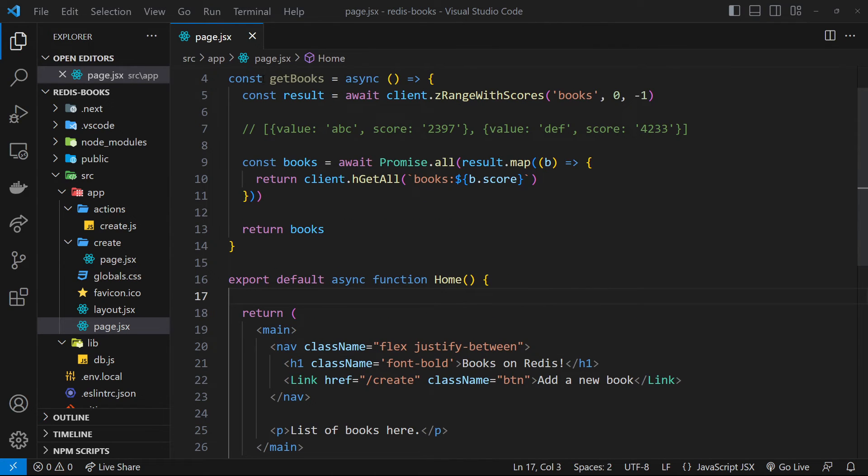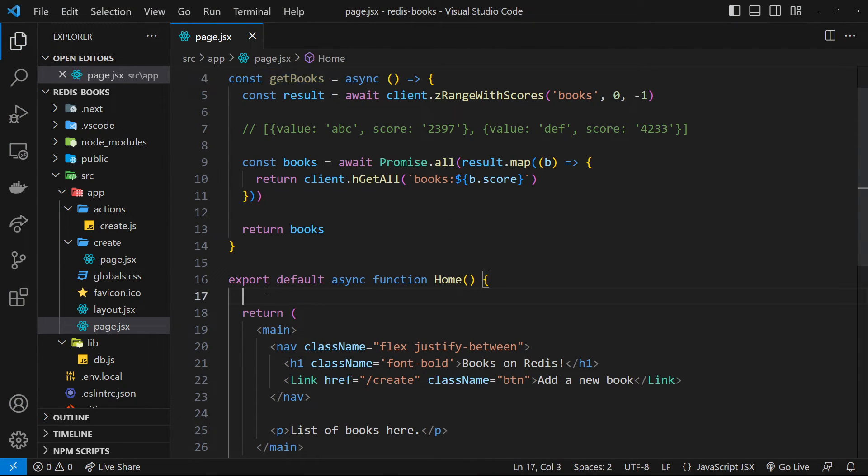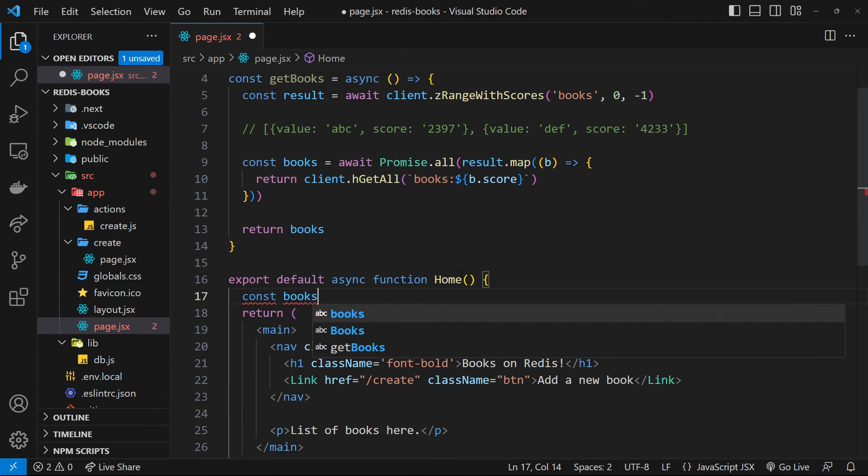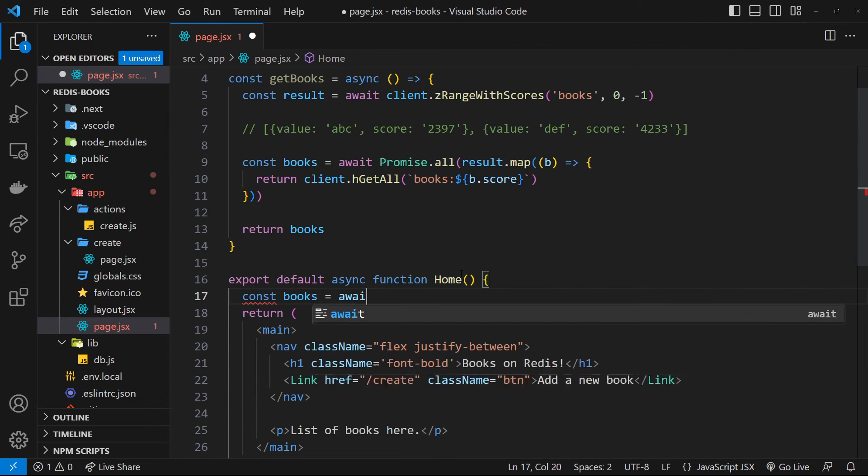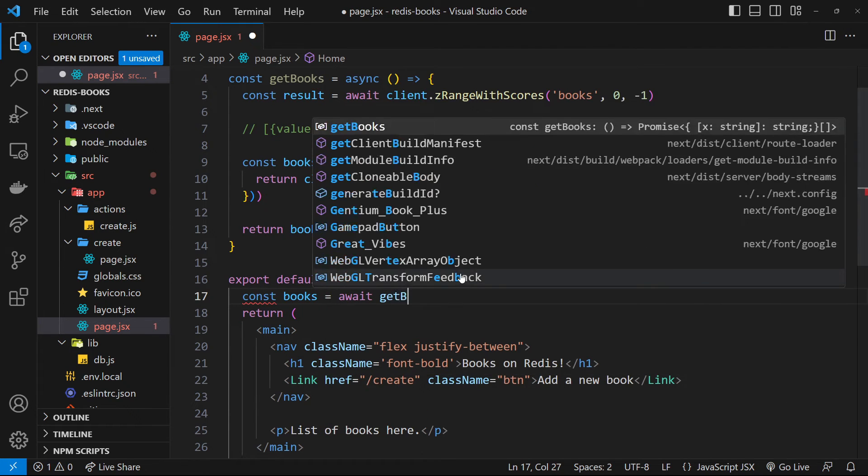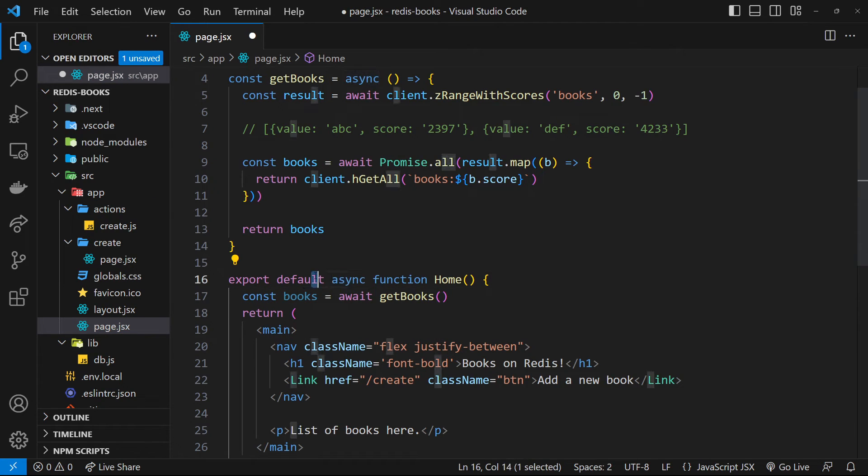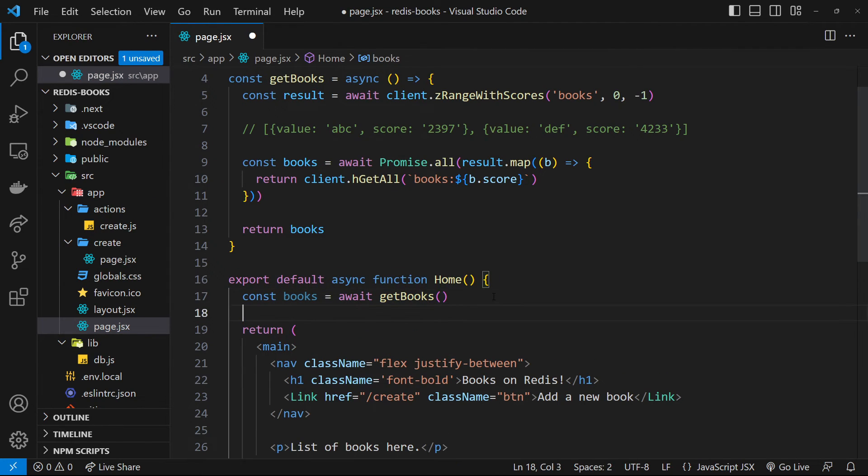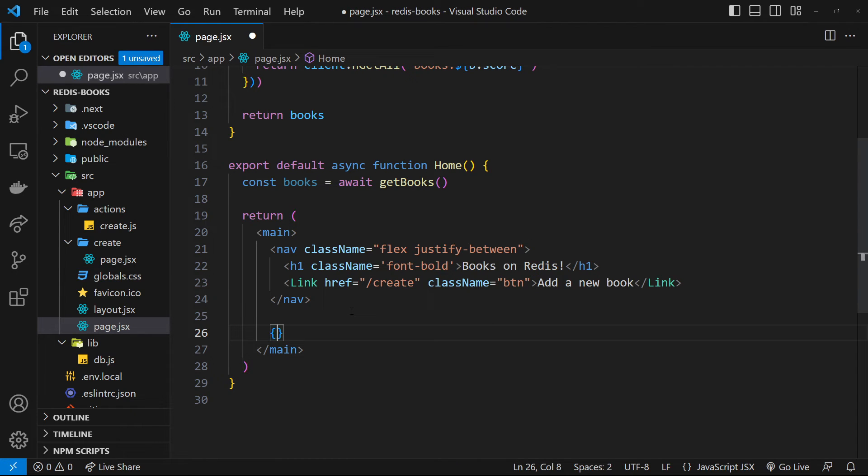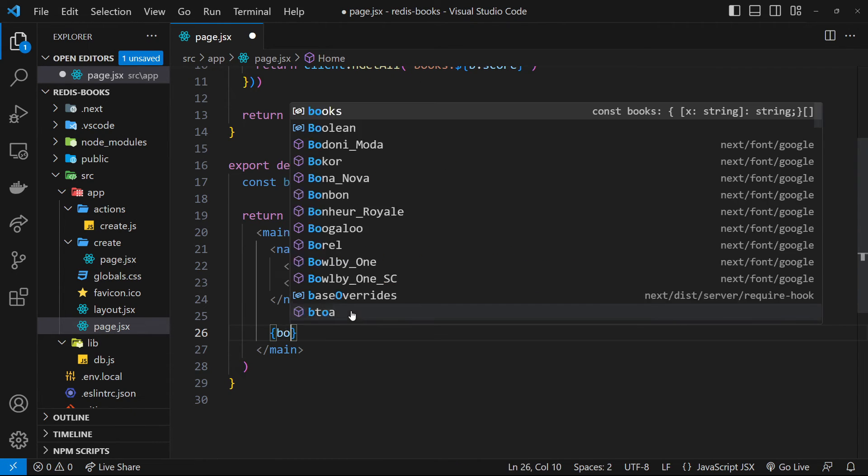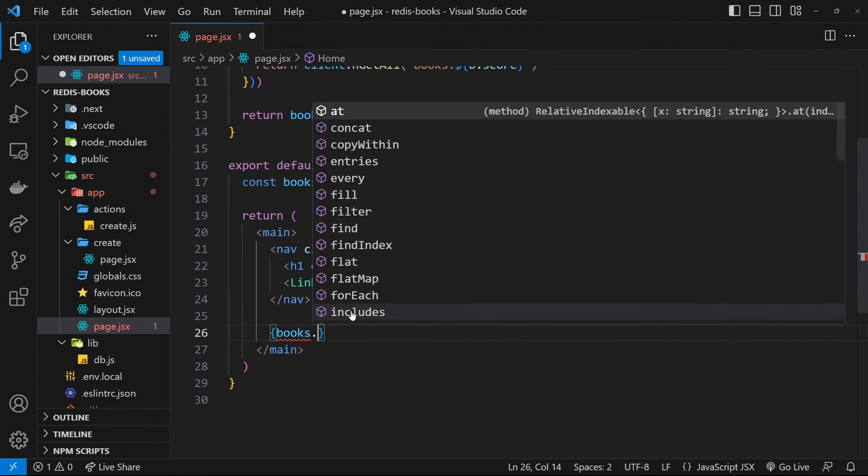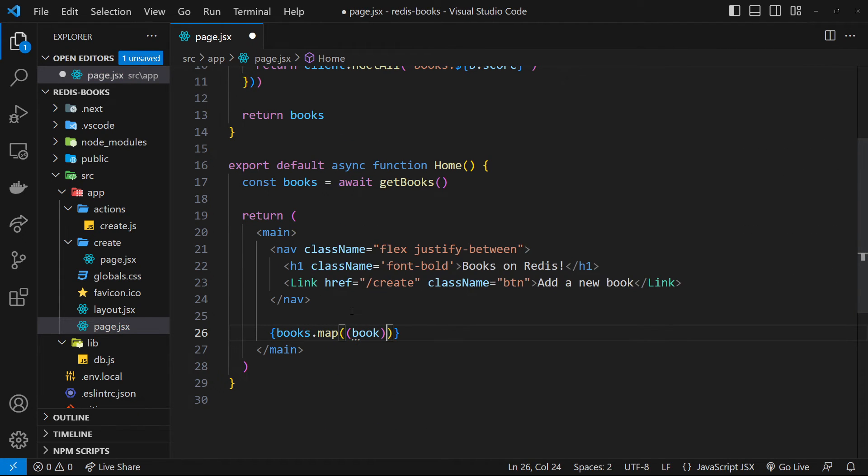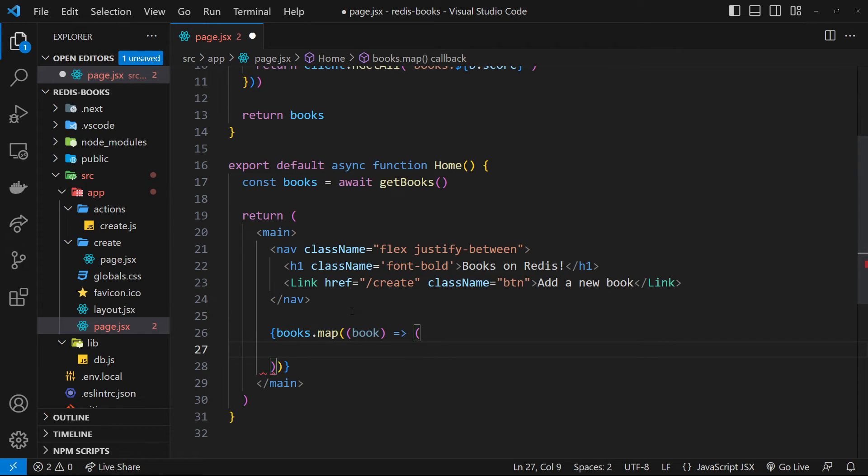So then we need to invoke this function, get books down inside the react component. So we'll say const books is equal to await get books. And we can use await because this is asynchronous right here. So we have the books and now we want to output them here instead of this paragraph tag. So curly braces and then say books.map. So we map through the books and we fire a function for each individual book where we take that book and we return a bit of template inside parentheses for each one.